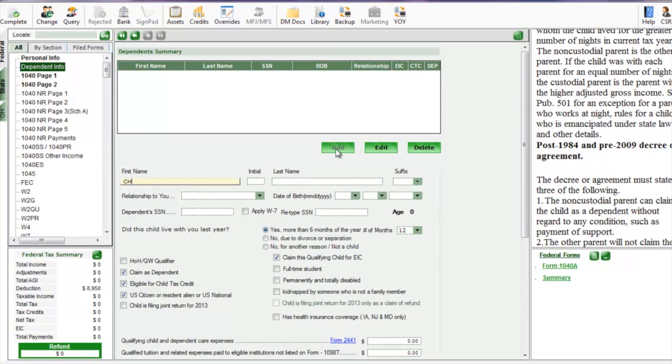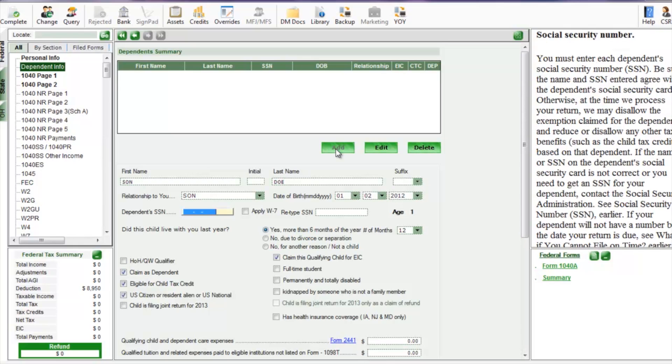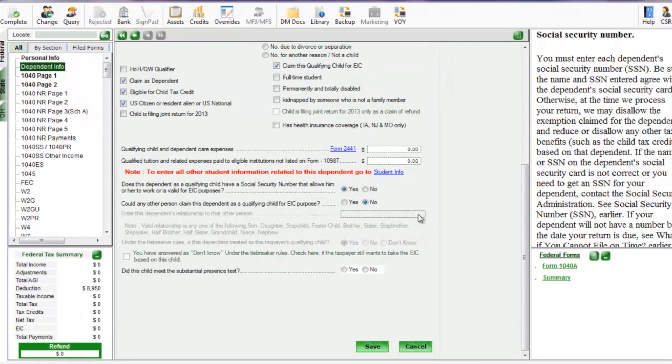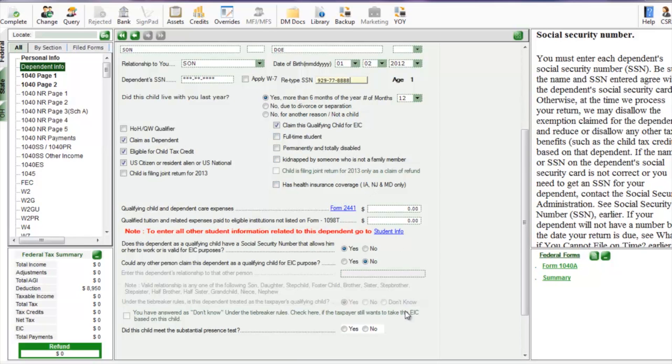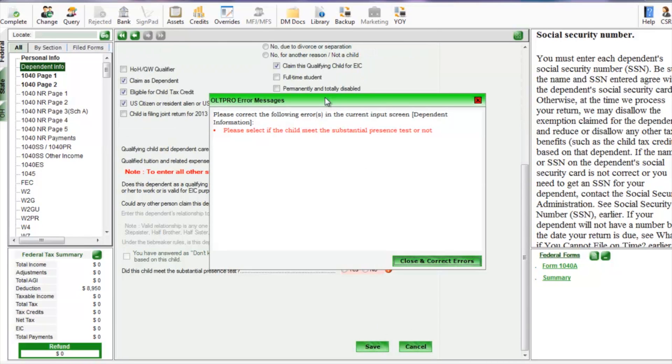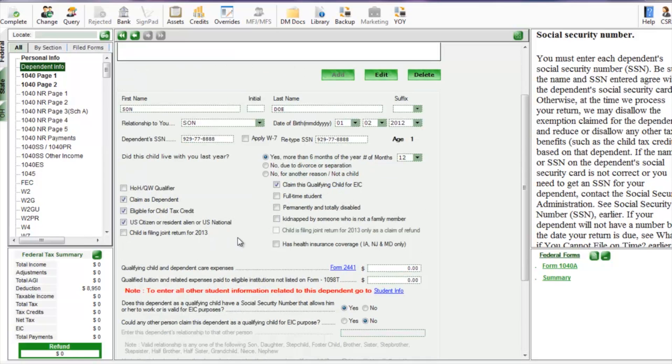We're going to put their first name. Just adding this dependent information to show that we have dependents. Notice it assumes the correct information. We want to make sure they pass the substantial presence test. This is actually an update.